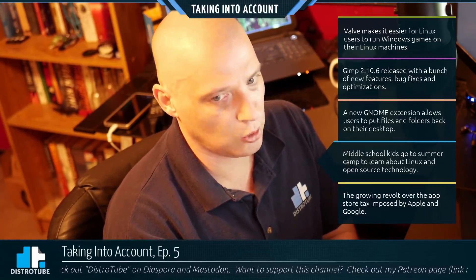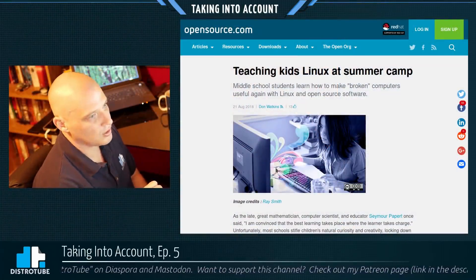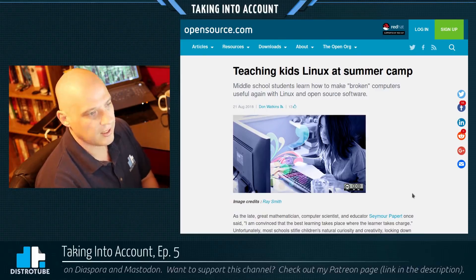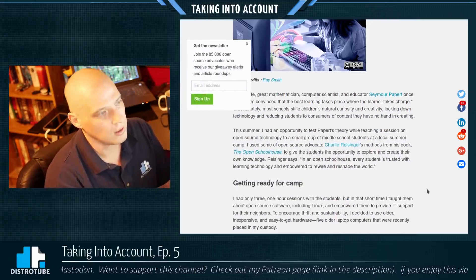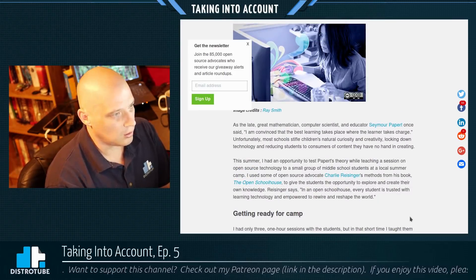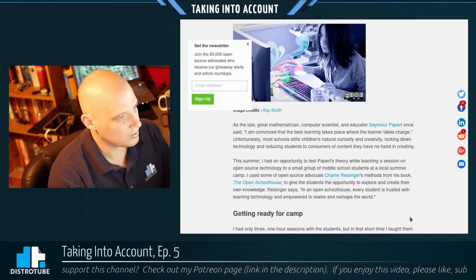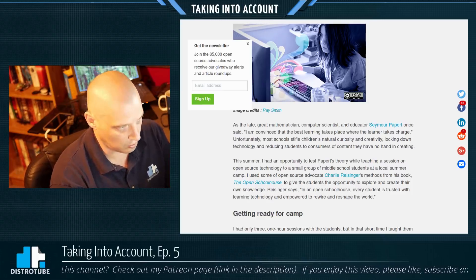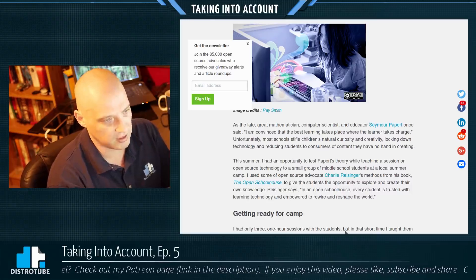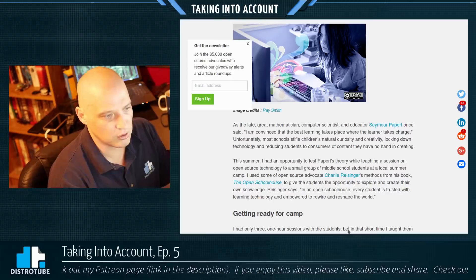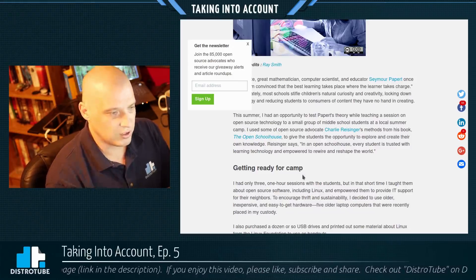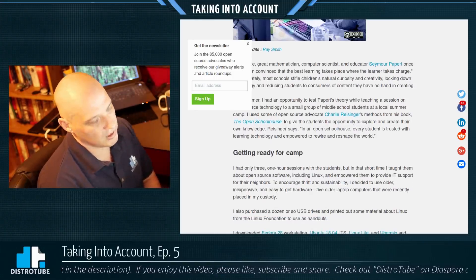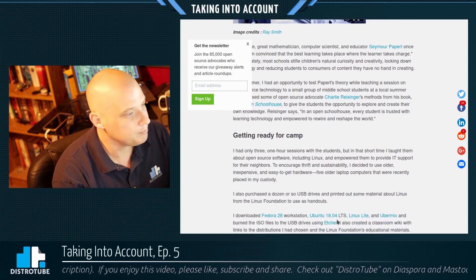The fourth story on the docket tonight is middle school kids going to summer camp to learn about Linux and open source technology. This article over at opensource.com, written by Dan Watkins and titled 'Teaching Kids Linux at Summer Camp: Middle School Students Learn How to Make Broken Computers Useful Again with Linux and Open Source Software,' was just fantastic. As the late great mathematician, computer scientist, and educator Seymour Papert once said: 'I am convinced that the best learning takes place where the learner takes charge.' Unfortunately, most schools stifle children's natural curiosity, locking down technology and reducing students to consumers of content.